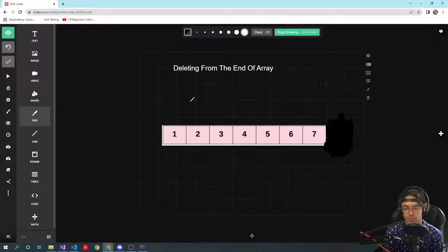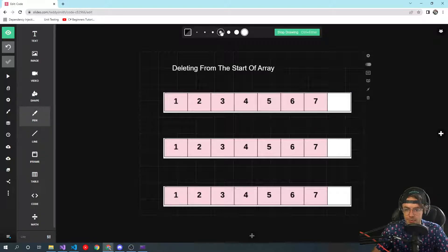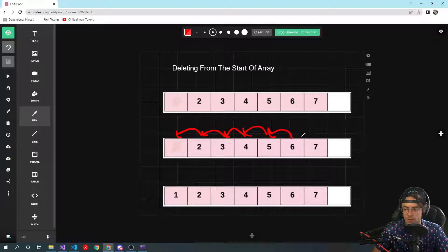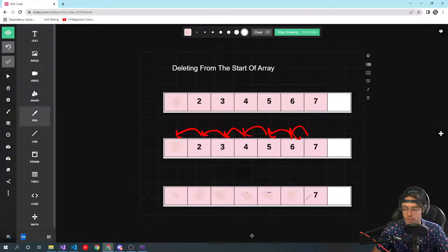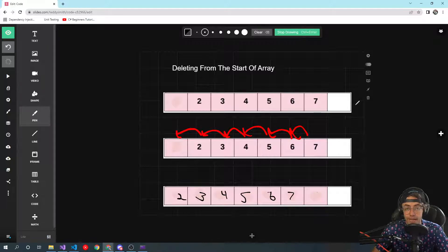Now we're going to delete from the start. So, deleting from the start — I'm going to get out my handy pen and logically show you guys how this happens. We're going to delete from the start, blow it away, and then move all the other elements over. What's going to happen is this one goes over here, this one goes over here, and so on — all shifting left. And what's going to happen is our array is going to look like this: 2, 3, 4, 5, 6, 7. Everything's moved over and we've actually got a real deletion.